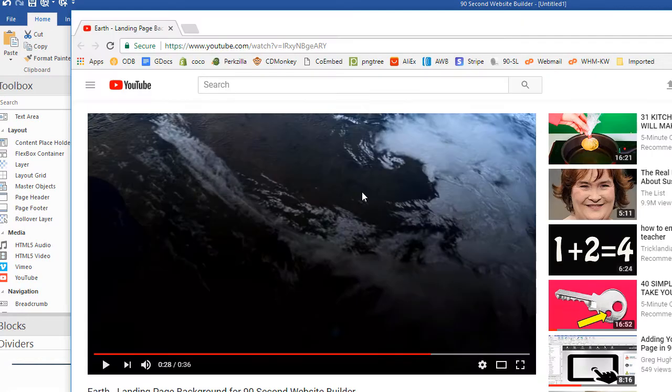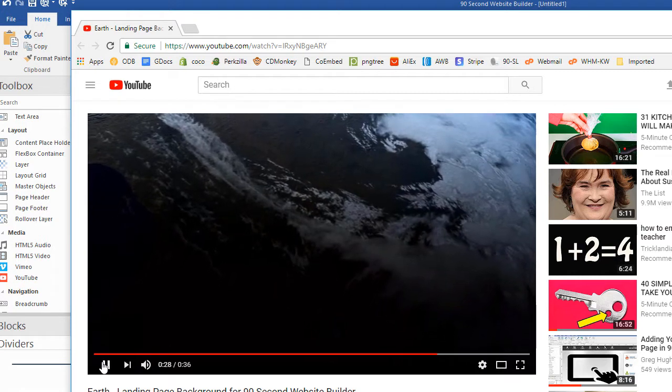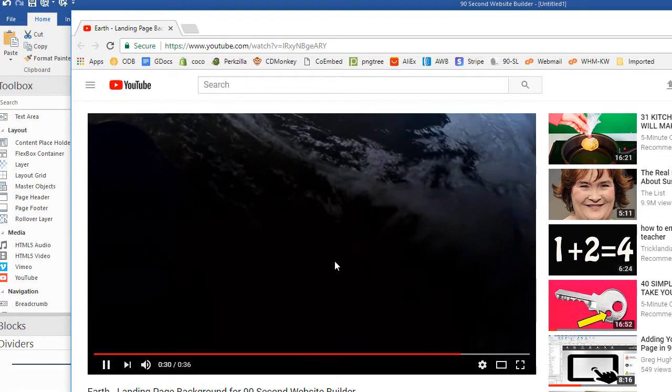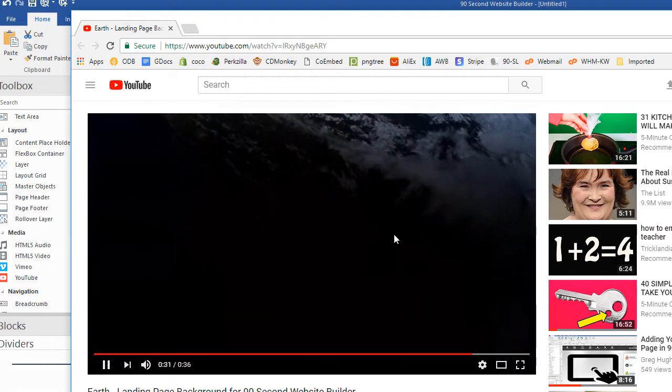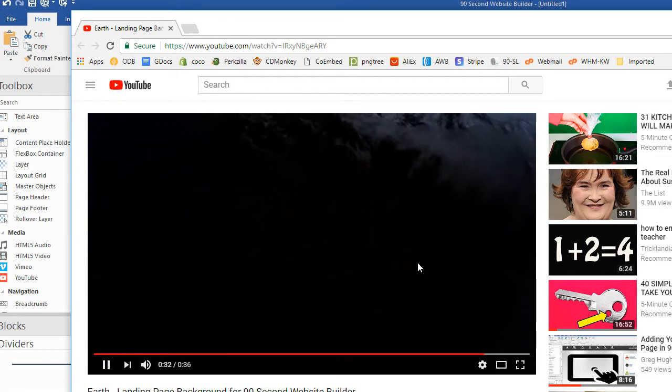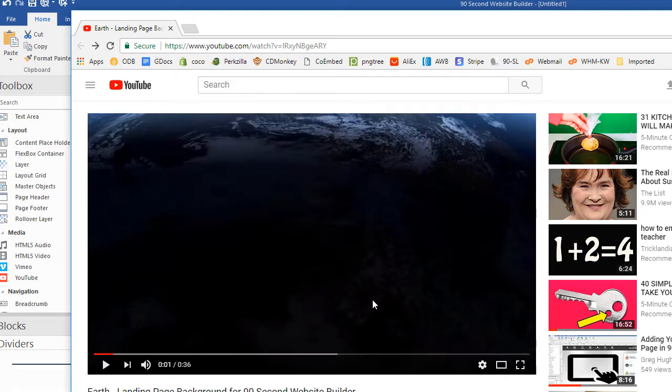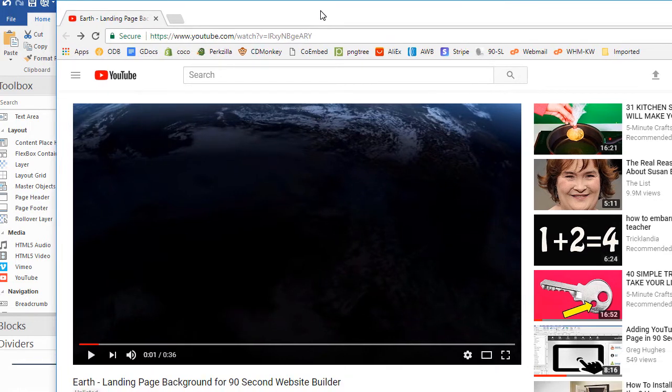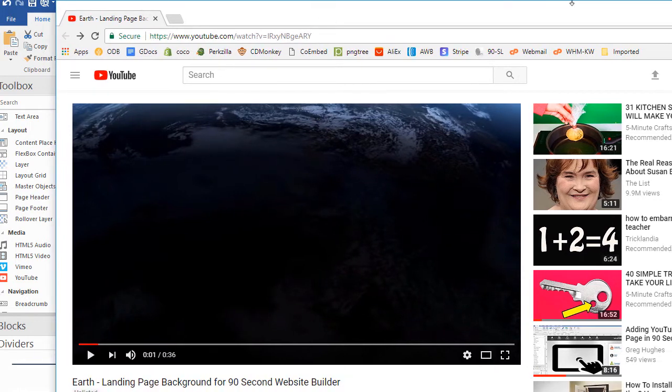So now I'm at the YouTube website and I found the video that I want to put in my background. It's this earth view for a landing page video. It's kind of cool. Now normally if you've used YouTube videos before like I said you just get the URL which is what this is up here. If we were just going to paste a video onto our page we'd get this address.